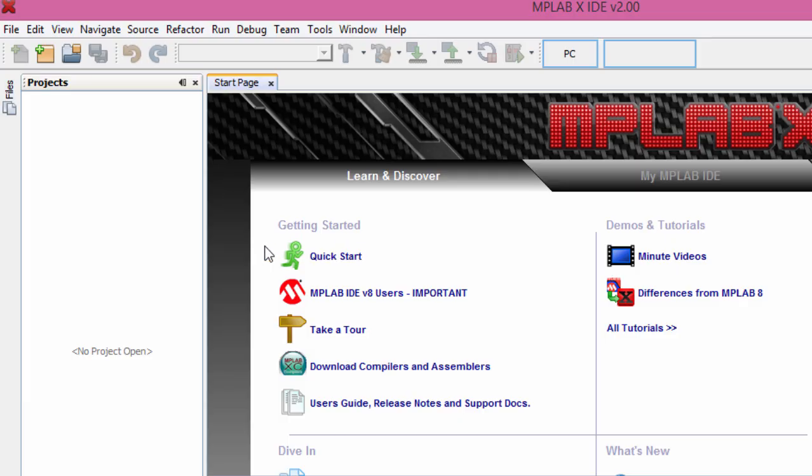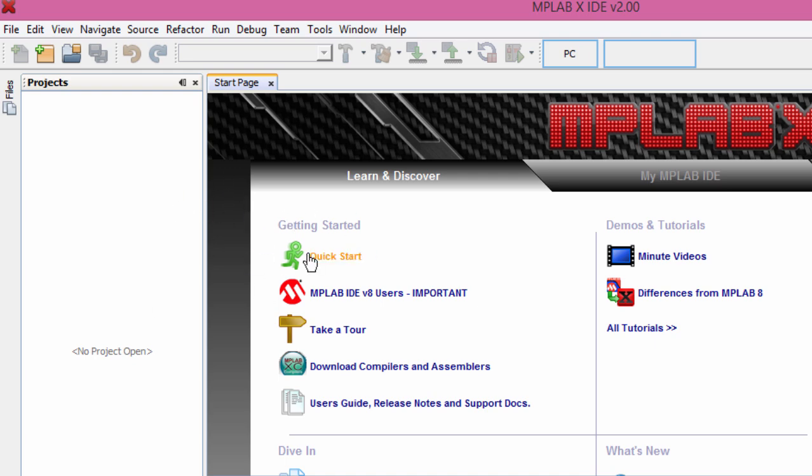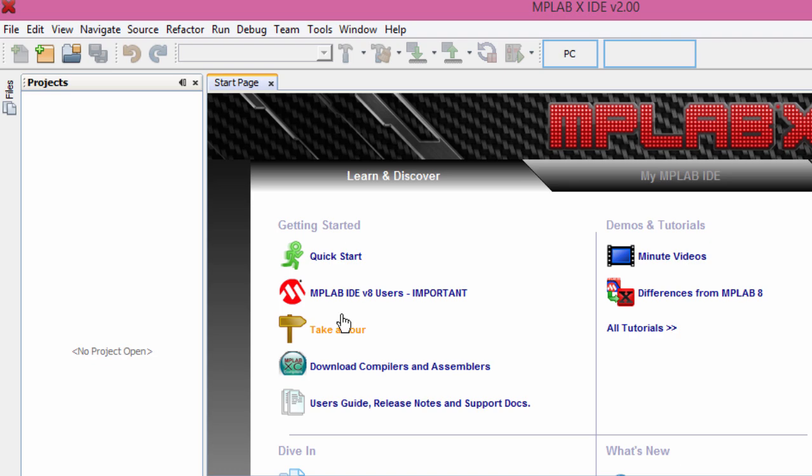Before you start the MPLAB Code Configurator, you'll have to start a new project first or open an existing project. This is necessary as the MPLAB Code Configurator needs to know the device that you are going to use so that it can have access to the device-specific information, like the registers, bits, any configurations, and also to set up its graphical user interface.